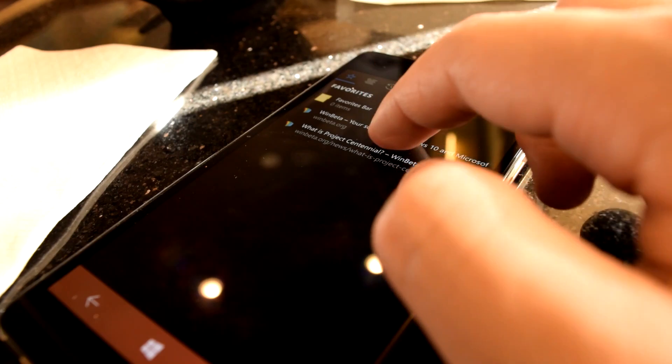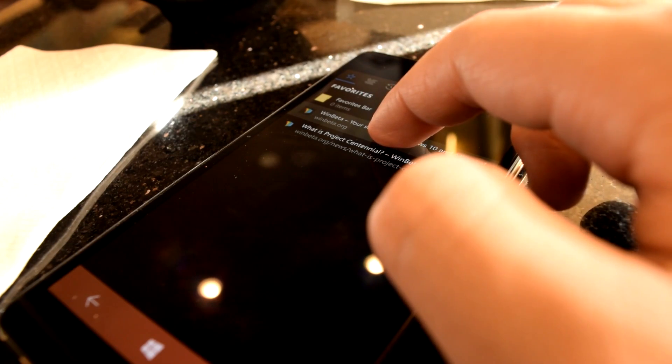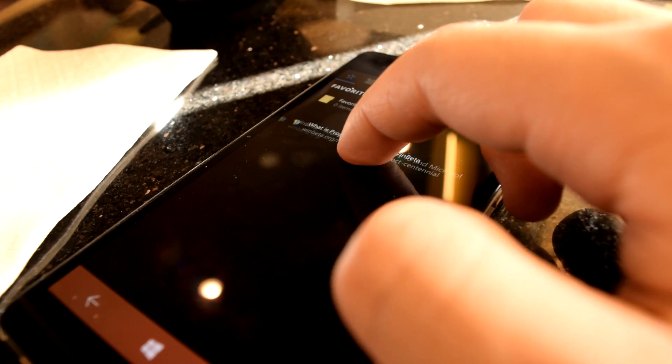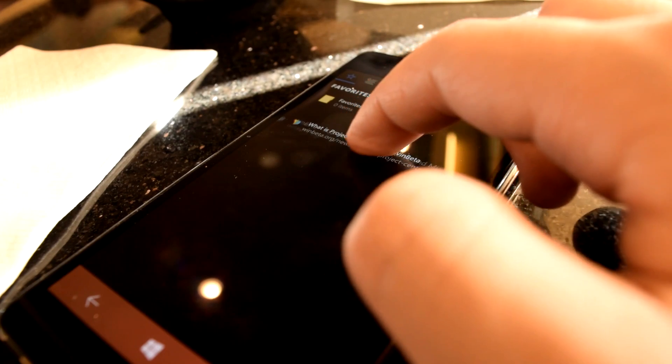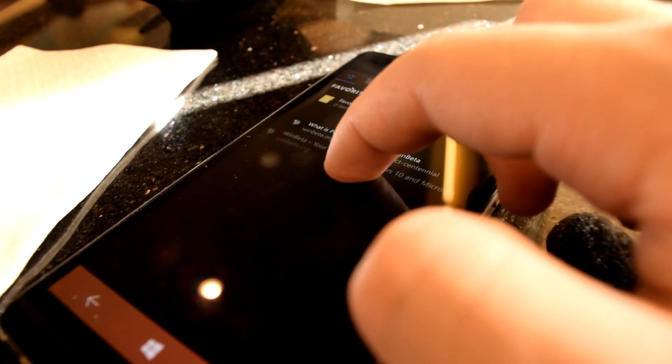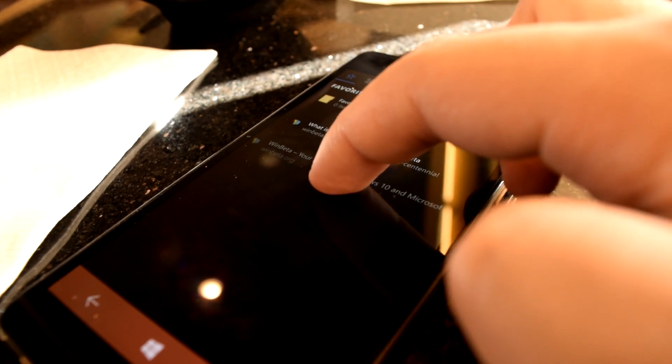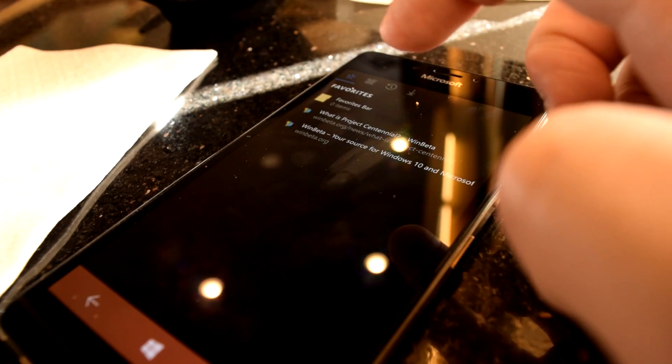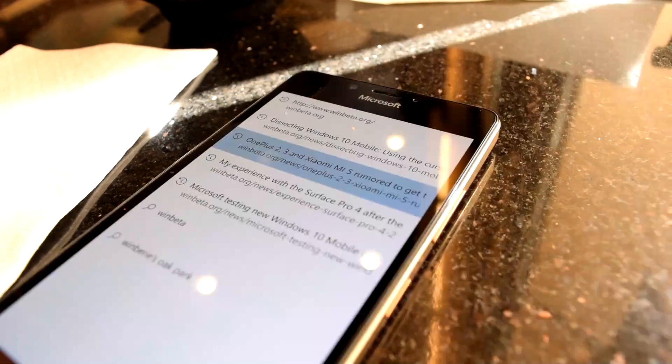Tapping on the favorites icon in the bottom grants you a list of all your favorites, the order of which can be customized by holding on a given item then dragging it to your desired location.